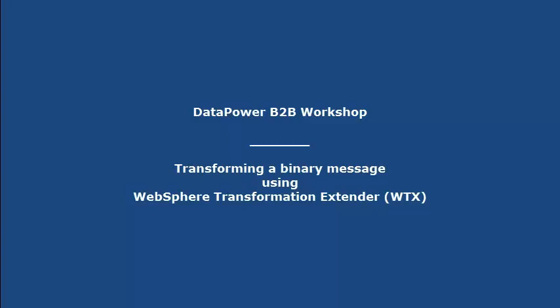This video demonstrates the use of WTX Design Studio to build and deploy a binary transformation map to transform non-XML data into XML data.